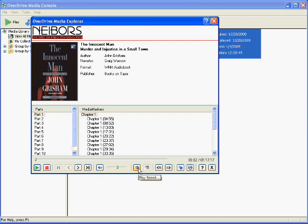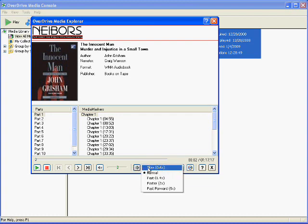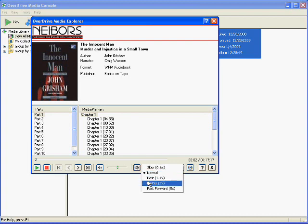Which is kind of nice, there's a play speed option, which you can change to play slower if you're having trouble understanding the reader, or to play faster if you're wanting to get through the book faster.